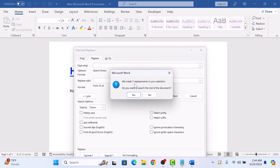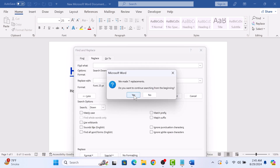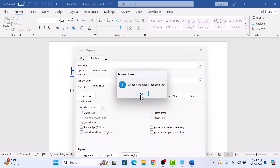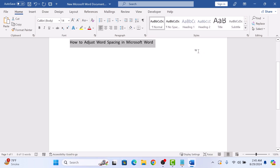Here, click on the Replace All button. We made seven replacements in your selection. Click Yes, then Yes again, then click OK. Now close this window.